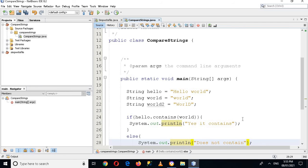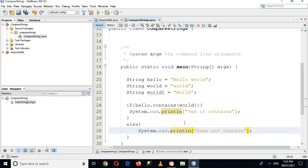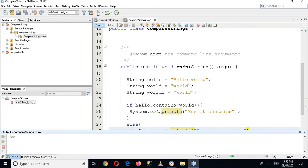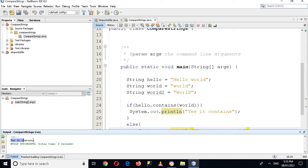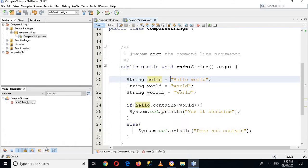And now we are good to go, so let's run this application. Now if I run this application it will print 'yes it contain' because this hello world contains this word. Now if I use instead of this world, world2...